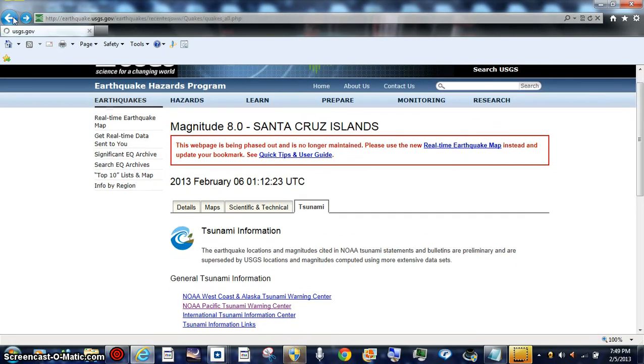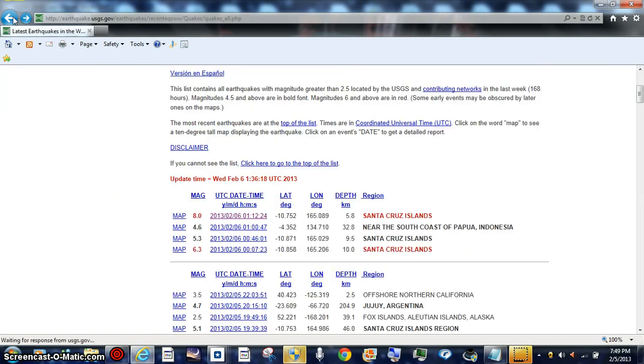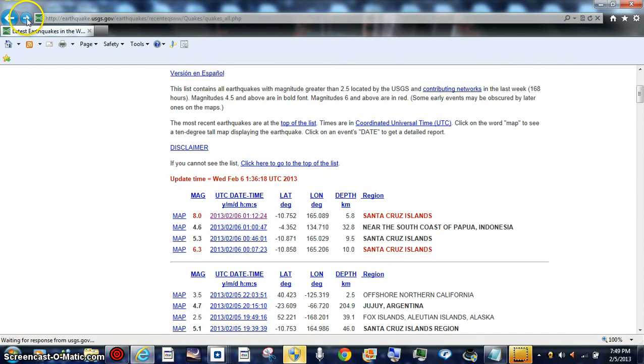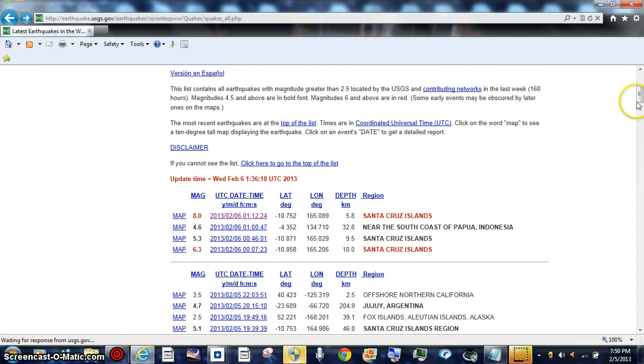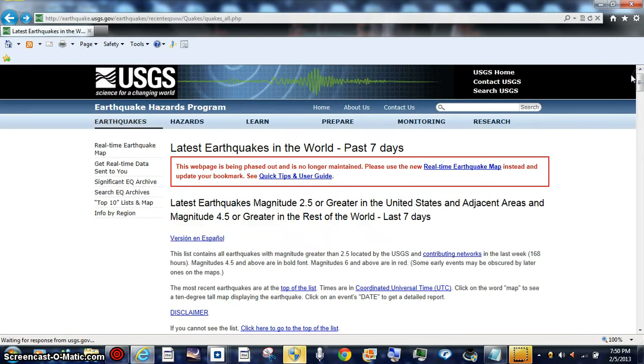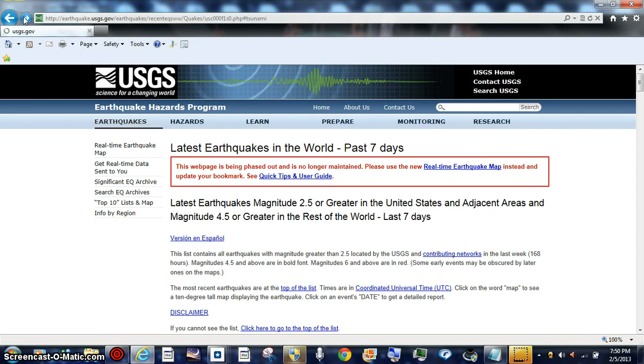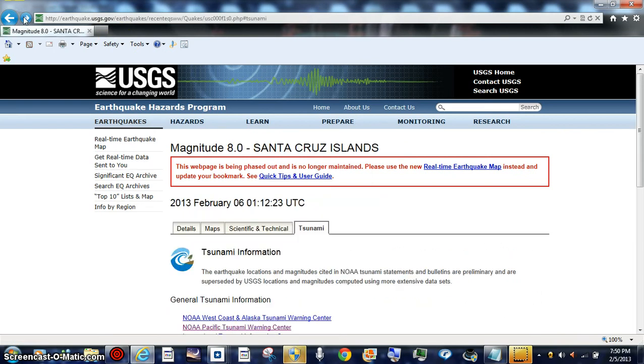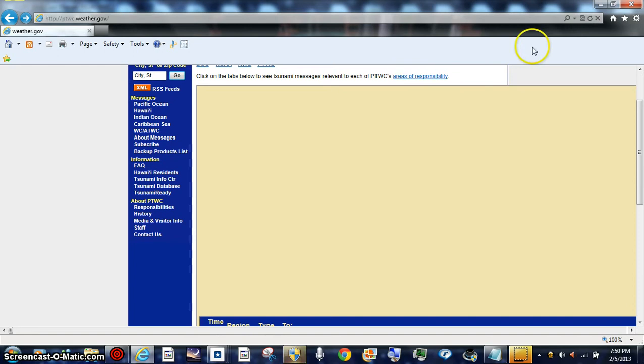We'll back screen through this, there you go, 8.0 USGS. I'll also pull up and we'll go back real fast because I didn't even read the message that we got.